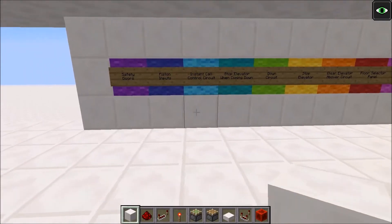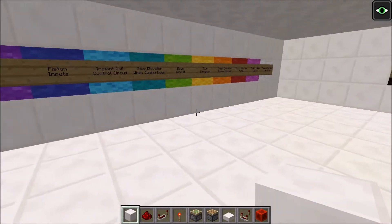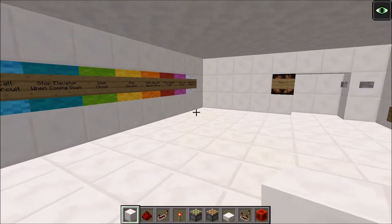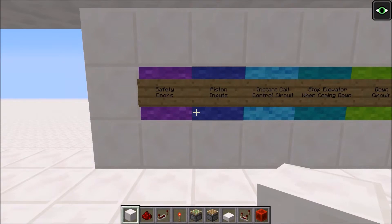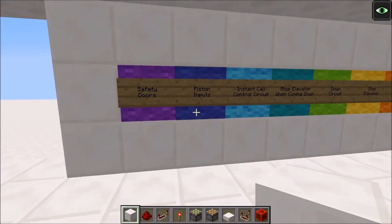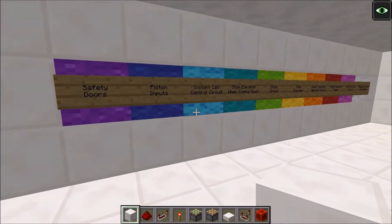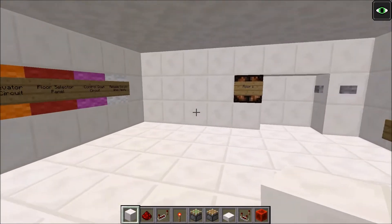Hey YouTube, this is my dissection video on my latest elevator. I'm going to take you through how it all works and explain some of the mechanisms I used in this elevator.